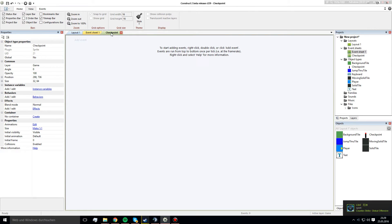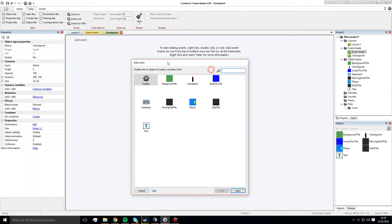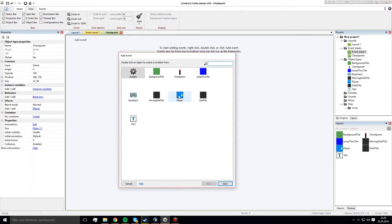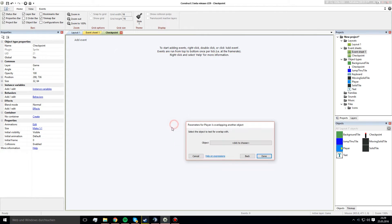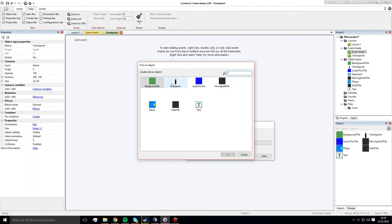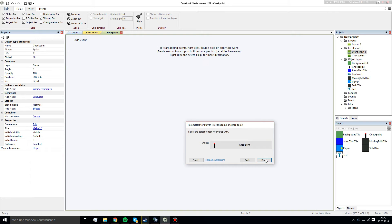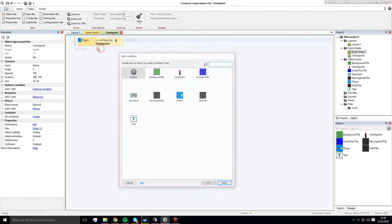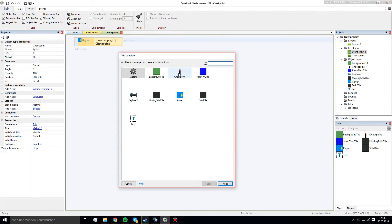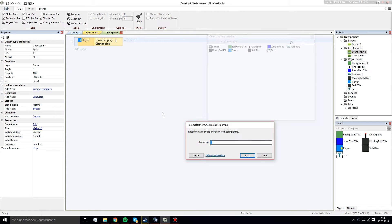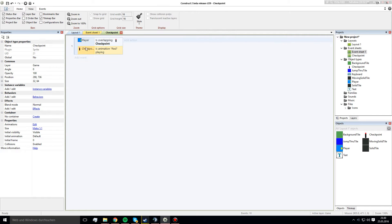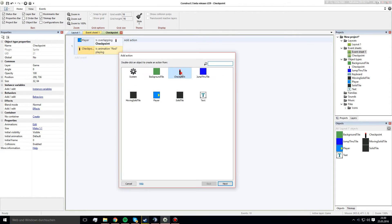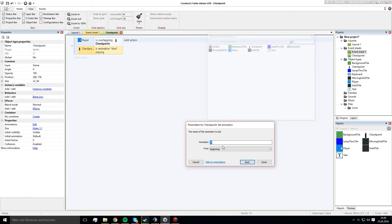So, let's go back to the checkpoint event sheet and create an event. And we choose player is overlapping another object and we choose the checkpoint. And we need another condition, the checkpoint is playing the disabled animation. Because, we will go into the actions and say set animation to green.